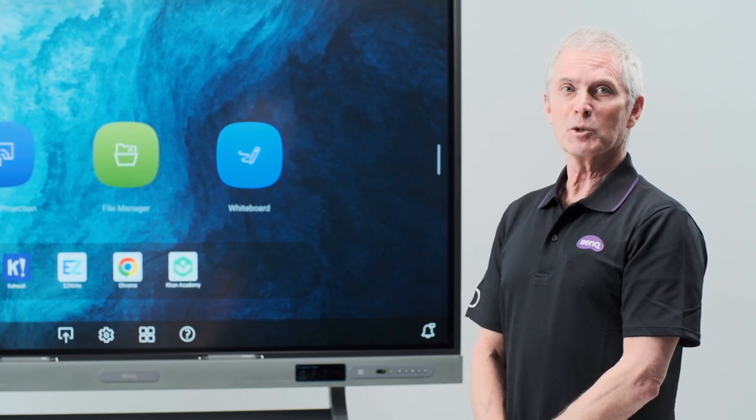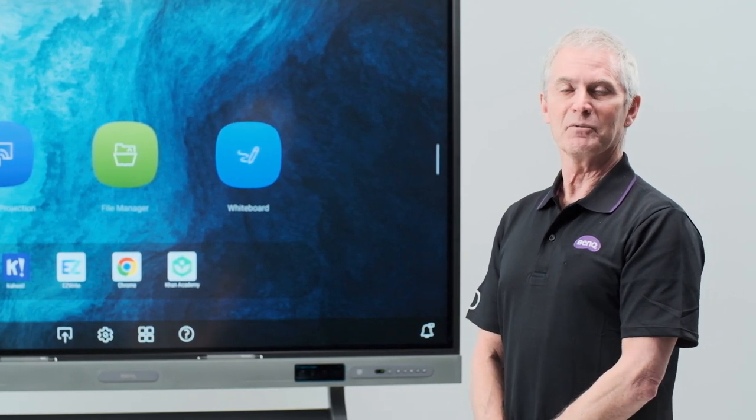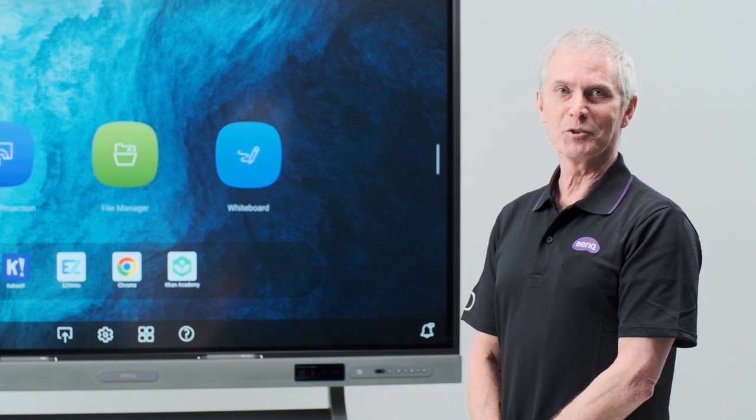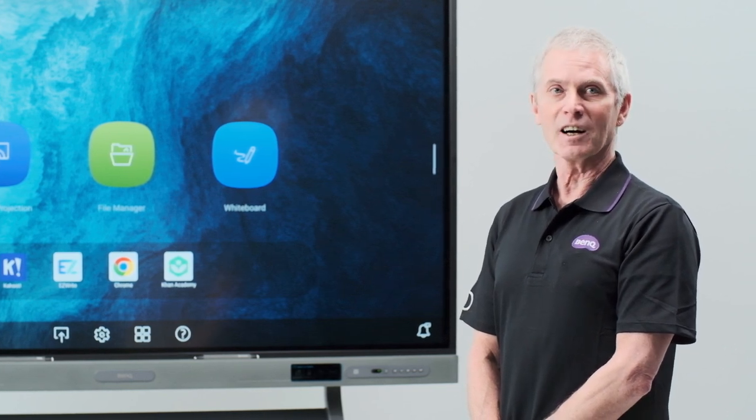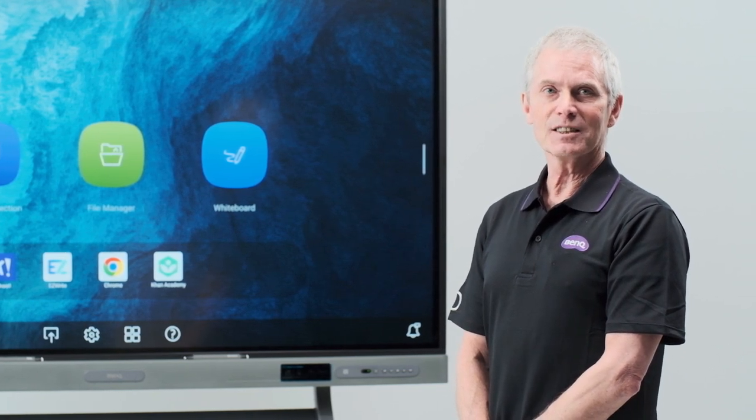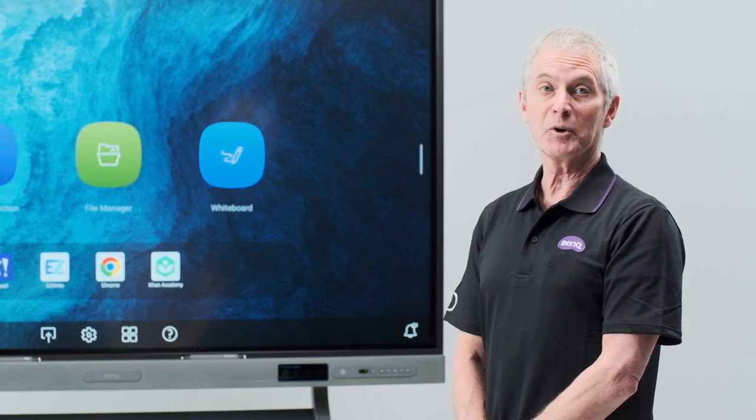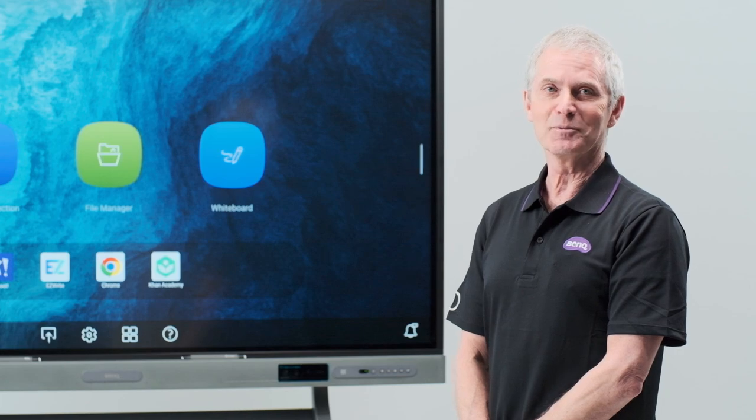That's it for using the laser pointer and spotlight feature on your BenQ remote. Be sure to look for our other videos to learn more about our premium interactive board.